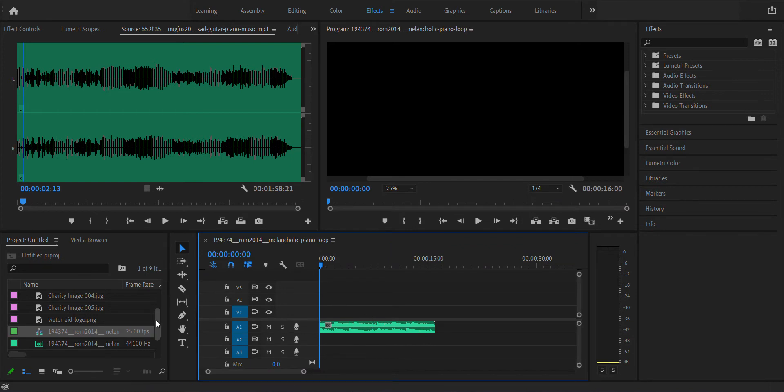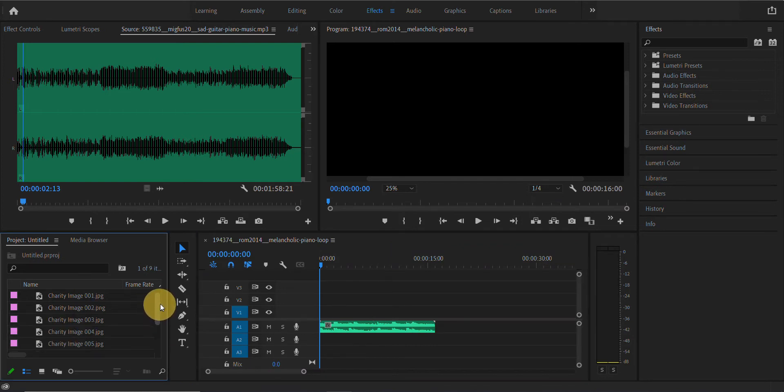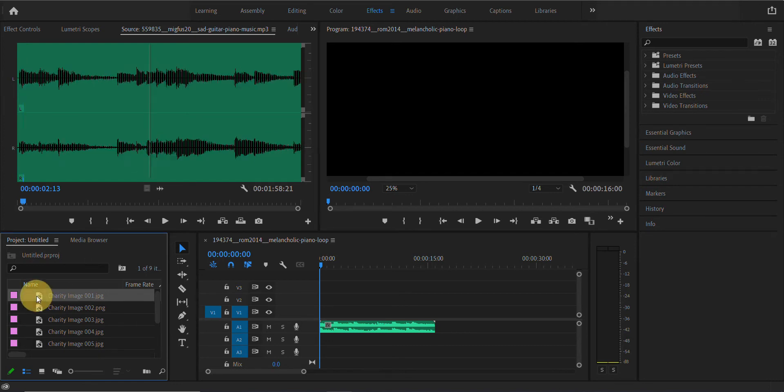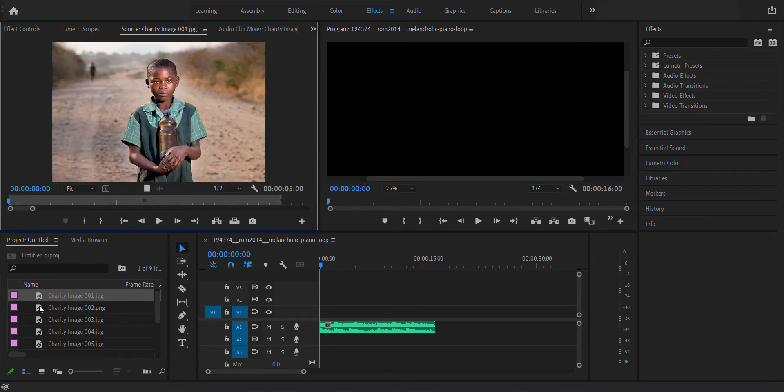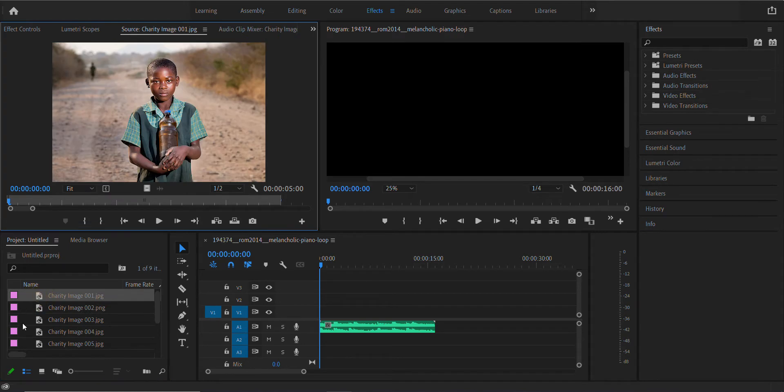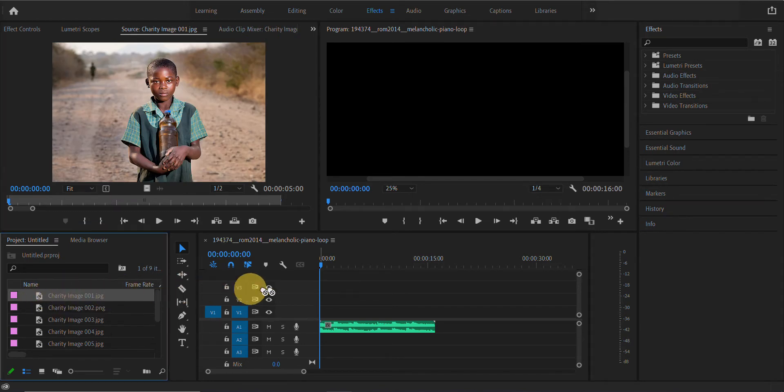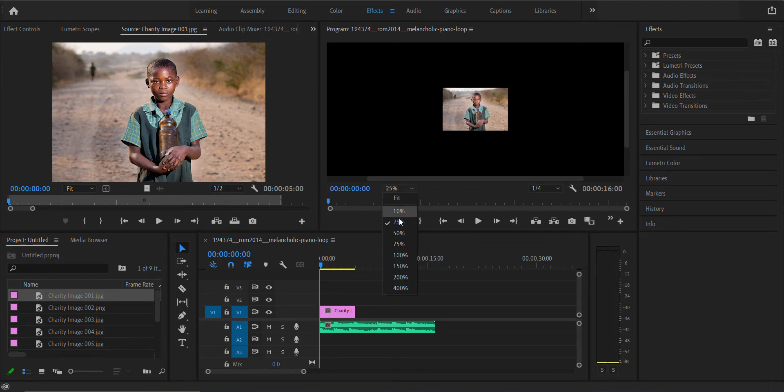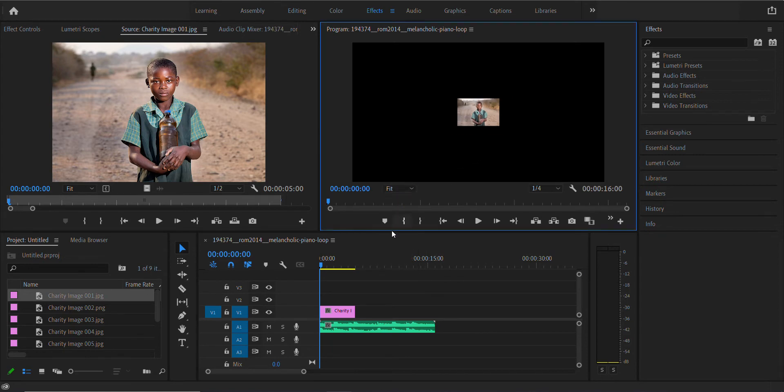Then choose an image you'd like to use. If you double-click, they'll open in the preview window on the left. You could choose this one or this one. Let's go with Charity Image 001. I'm going to click and drag it onto the timeline above the image. Now I'm going to zoom out, let's go to Fit.